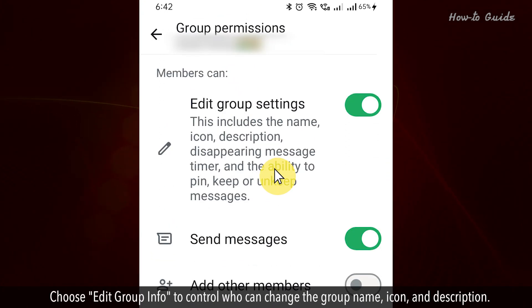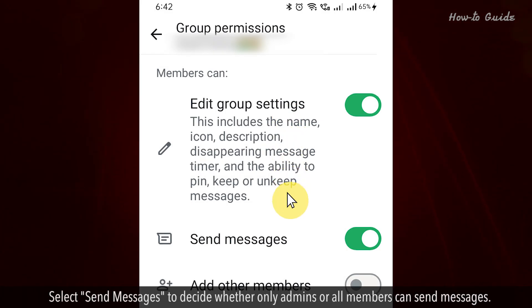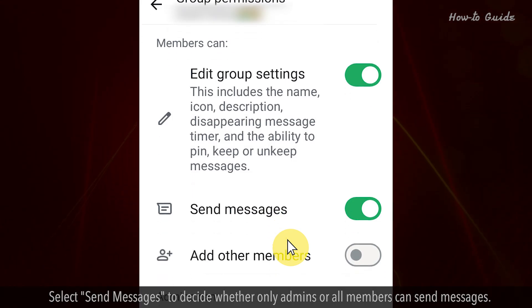Choose Edit Group Info to control who can change the group name, icon, and description. Select Send Messages to decide whether only admins or all members can send messages.